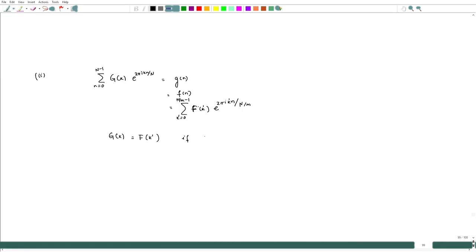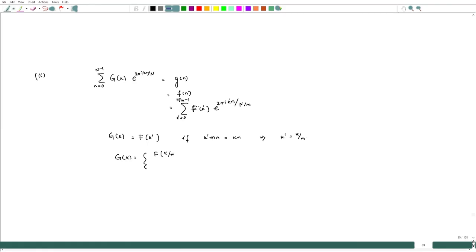If k-prime times m times N equals N, that means k-prime equals k/m, which is what we would like to get. Hence g-hat(k) is 0 otherwise, since the exponentials are linearly independent. Therefore what we get is g-hat(k) equals f-hat(k/m) whenever k is divisible by m, and 0 otherwise, just by comparing coefficients.